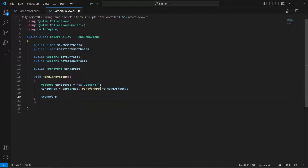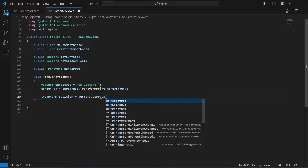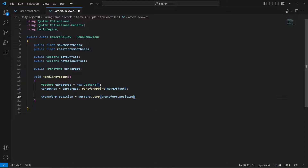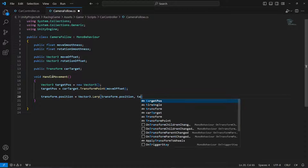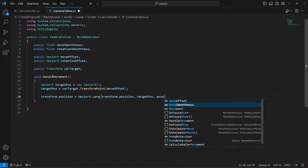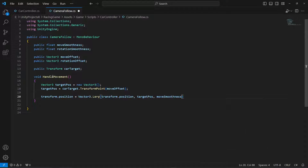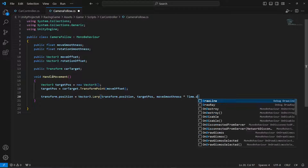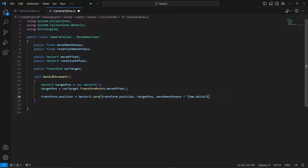Then we say transform.position equals to Vector3.Lerp, passing transform.position, then the targetPosition, then moveSmoothing multiplied by Time.deltaTime.